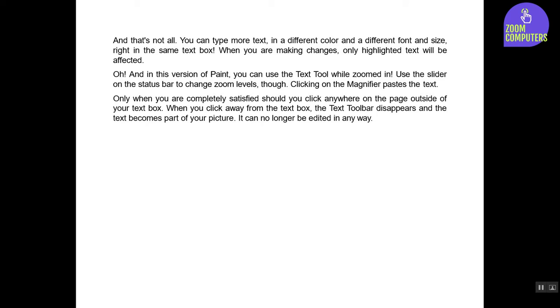Only when you are completely satisfied should you click anywhere on the page outside of your text box. When you click away from the text box, the text toolbar disappears and the text becomes part of your picture. It can no longer be edited in any way.